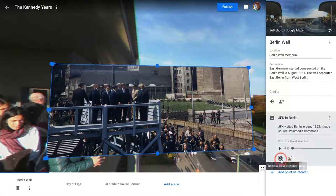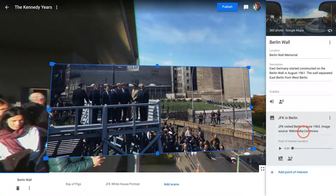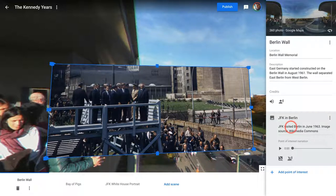You have the ability to remove either of those, and of course you can edit as well. And that's a point of interest in Tour Creator — four parts: visuals, text, narration. Great stuff. If you have any questions about this, please comment below or tweet me at Tom E. Mullaney. Please like, share, and subscribe. Thank you so much for watching.